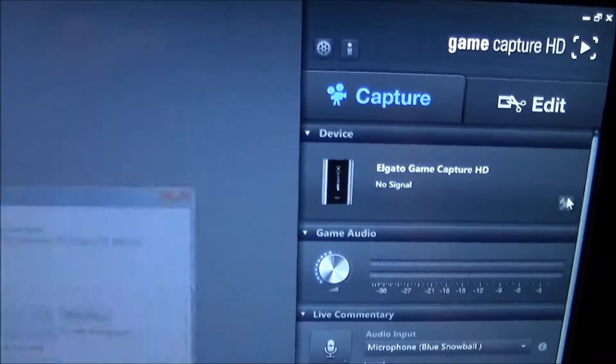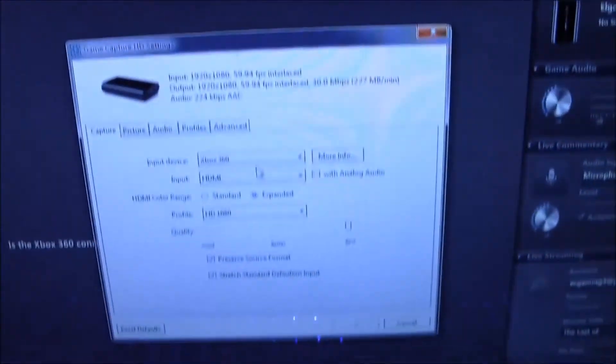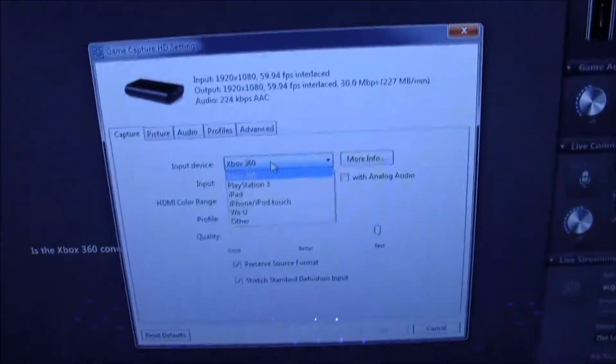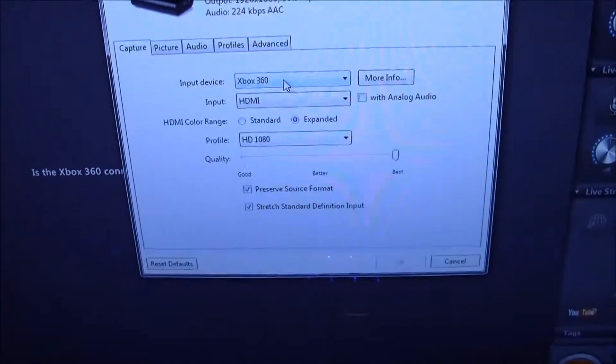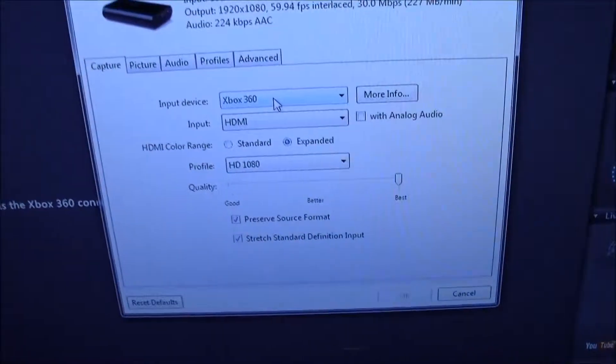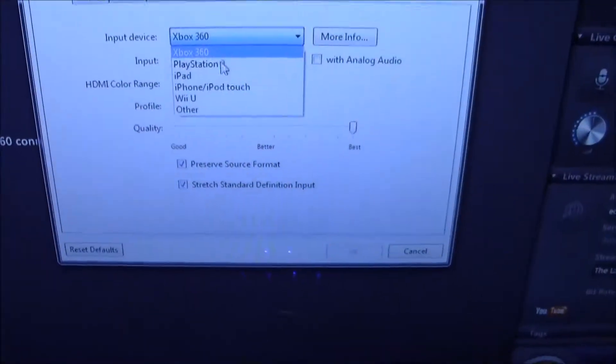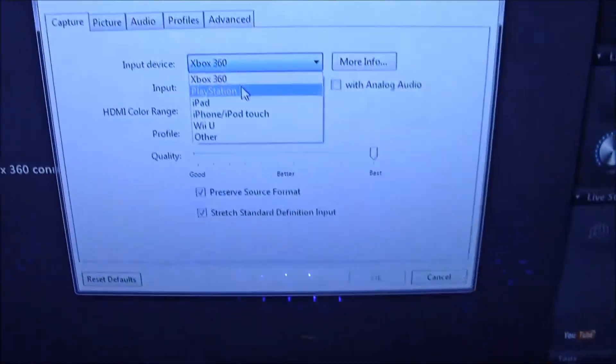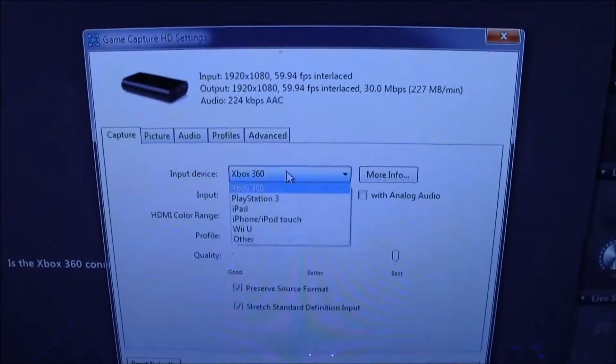And then also there's something really cool. Once you have all these cords plugged into the platforms you want to capture on you never have to unplug them again. I capture with the PS3 and Xbox 360. So say I'm done capturing with the Xbox 360 and I want to go to the PS3. I don't have to unplug anything.